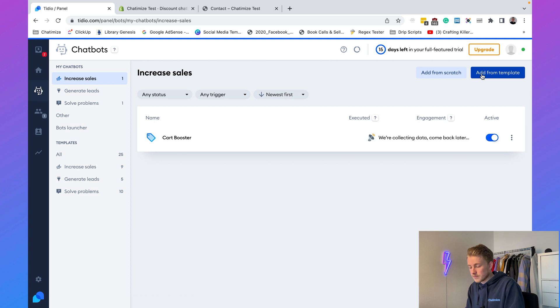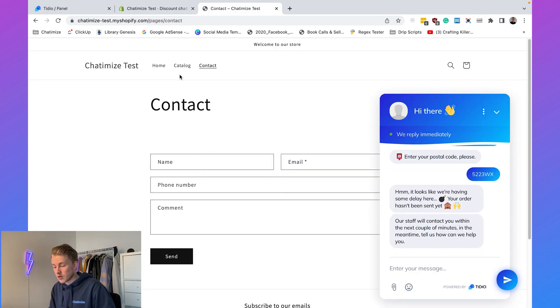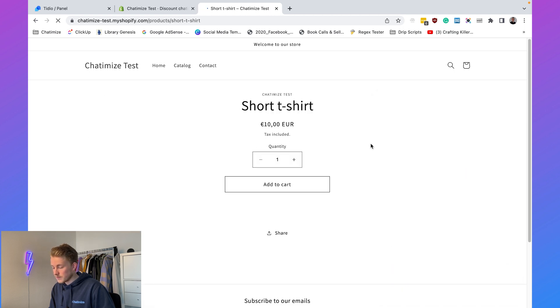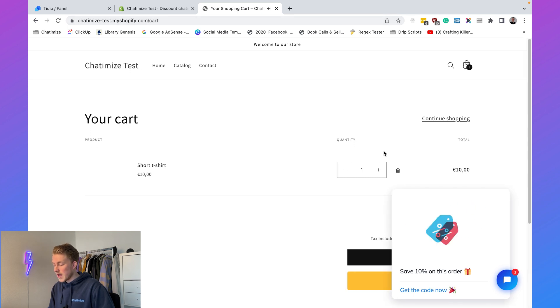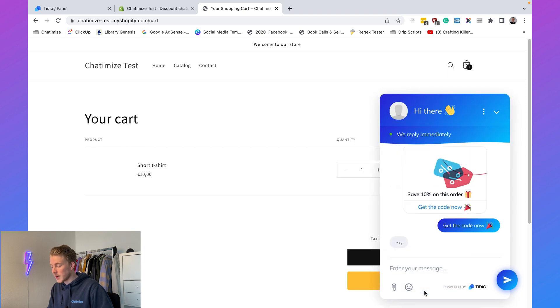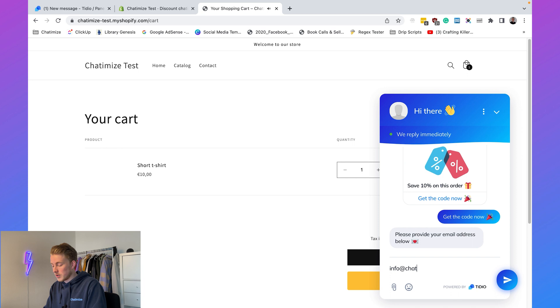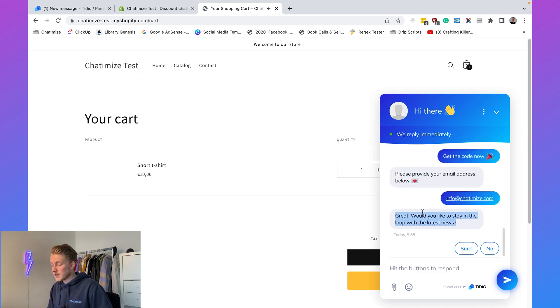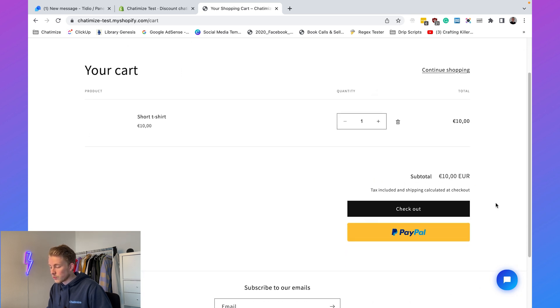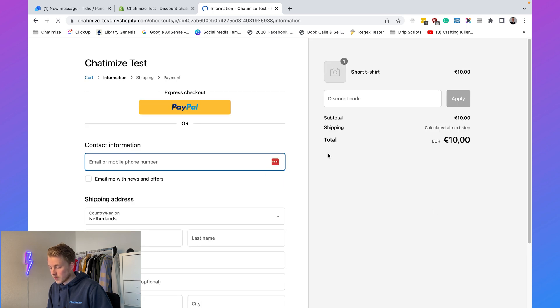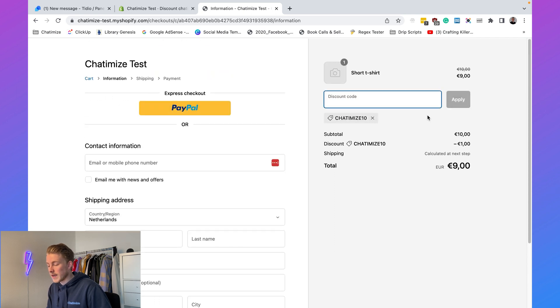Click 'Save and Activate' for the Cart Booster. To test: go to the store catalog, add a product to the cart, and view the cart. Tidio automatically displays 'Save 10% on this order.' Click 'Get the Code Now,' enter email info@chatomize.com, choose to stay in the news, and it provides the coupon code. At checkout, apply the discount code for a 10% discount — this will significantly improve sales for your Shopify webshop.